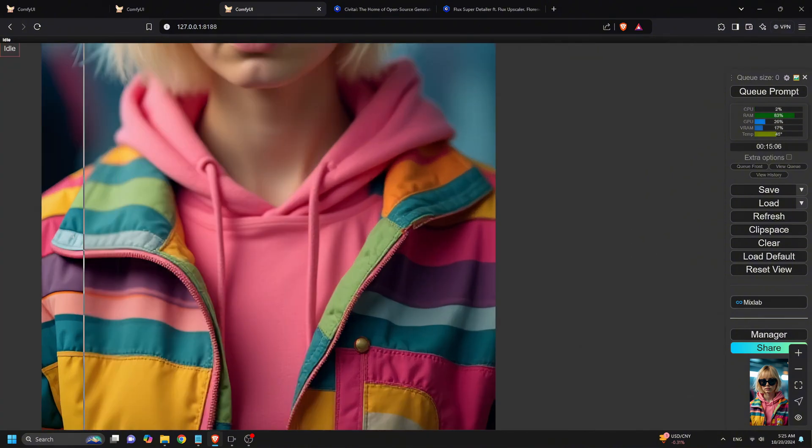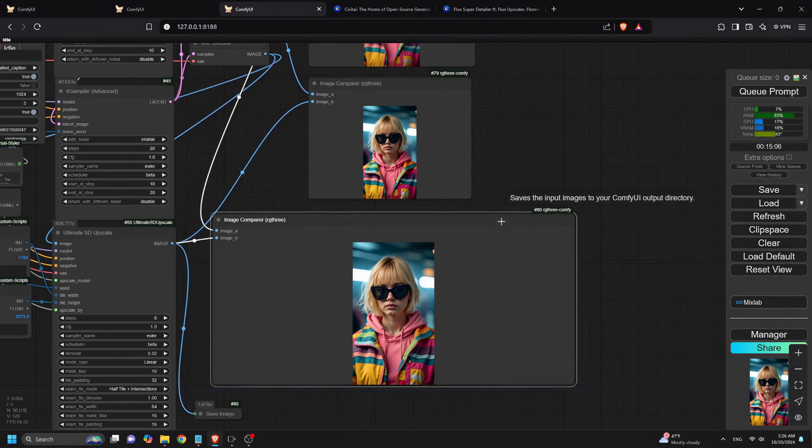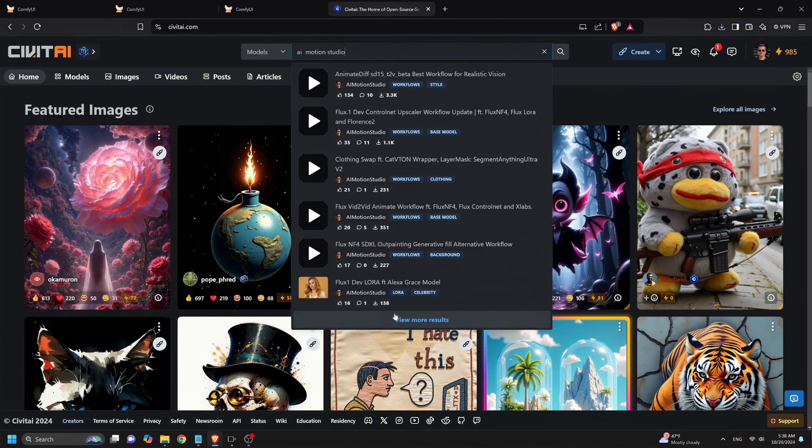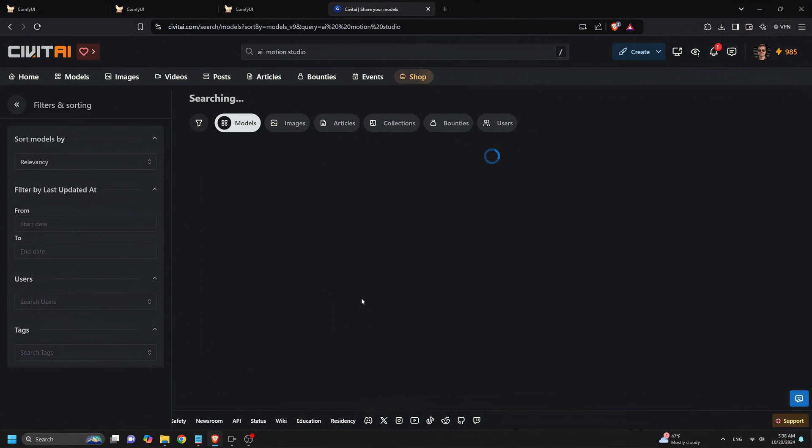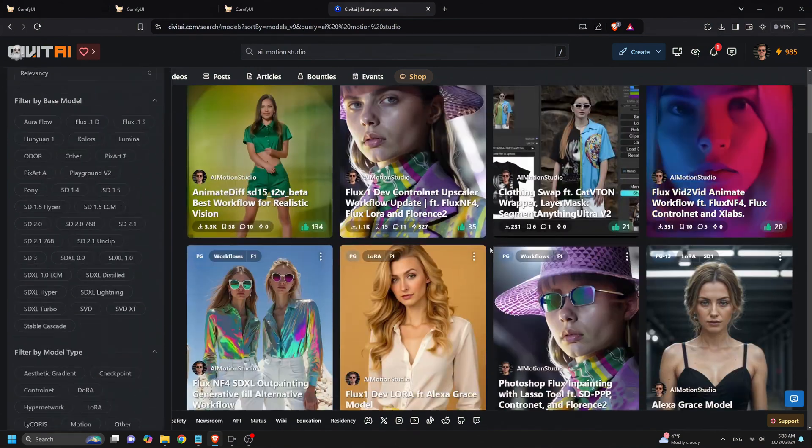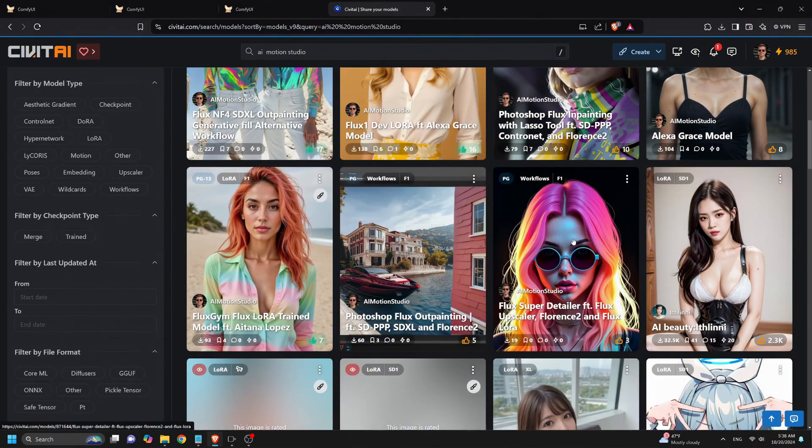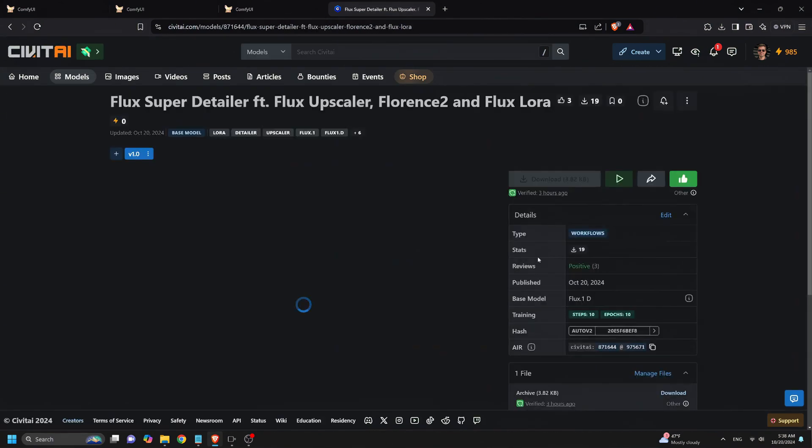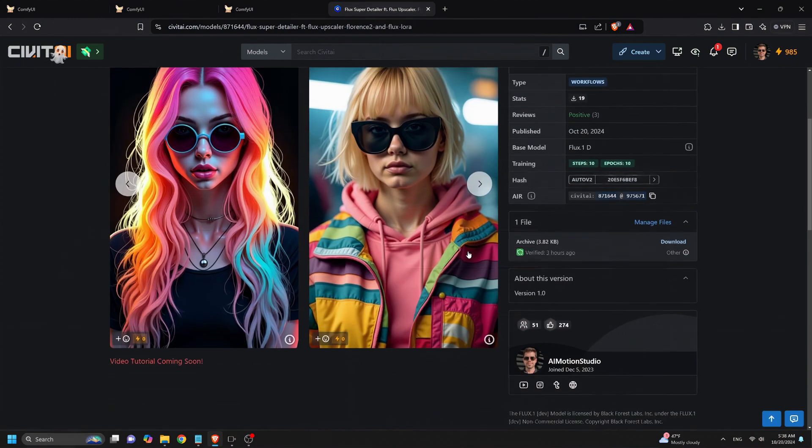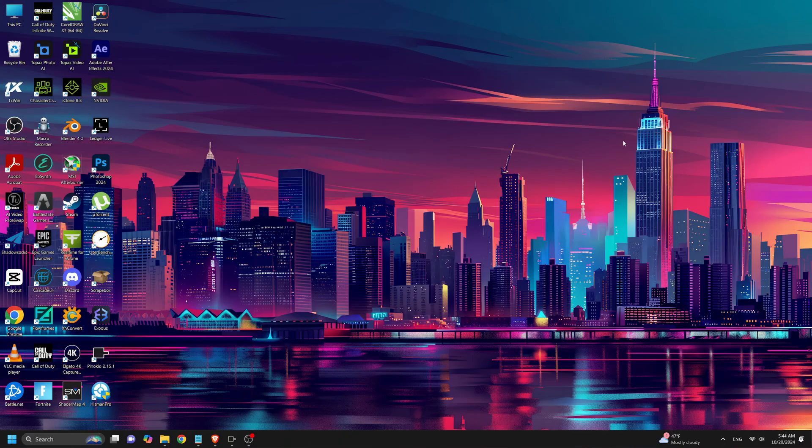So, where can you download the new workflow? Head over to civet.ai and search for AI Motion Studio. There you'll discover the Flux Super Detailer FT, Flux Upscaler, Florence 2, and Flux Laura workflow. This workflow also features the Flux GGUF, Flux Laura, and Florence 2.